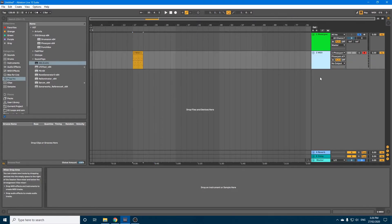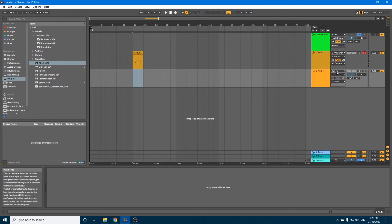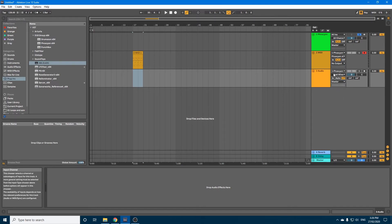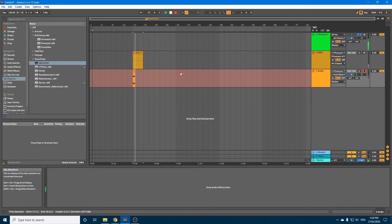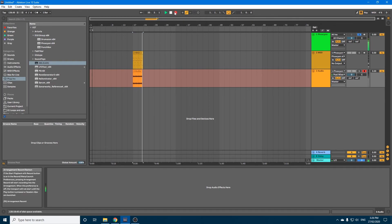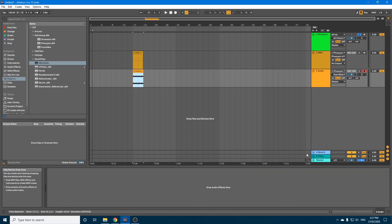So to record into audio it's a very similar process. Right-click and insert an audio track. From the input type choose the instrument you want to record from. You can leave the input channel for audio and just make sure that this is set to either in or auto. Again arm your track and hit the record button. And there you can see the audio is now recorded.